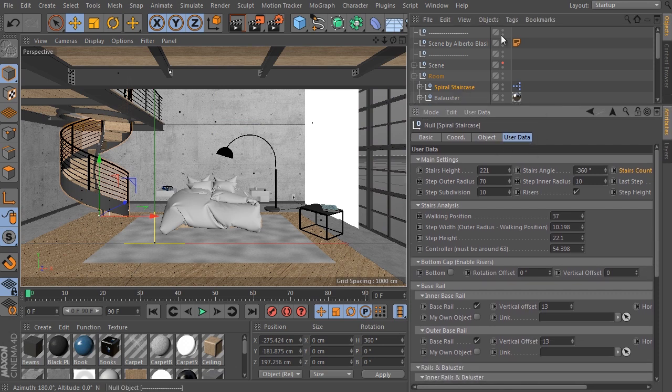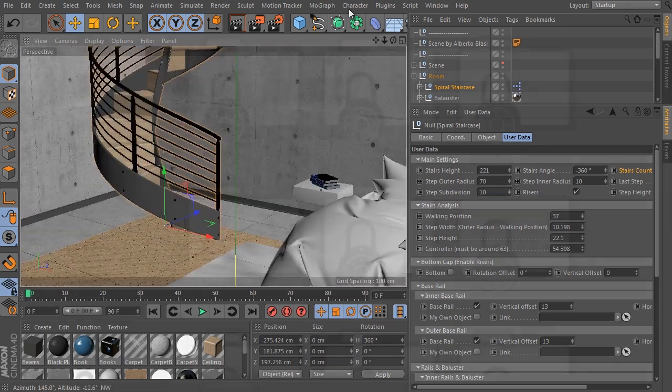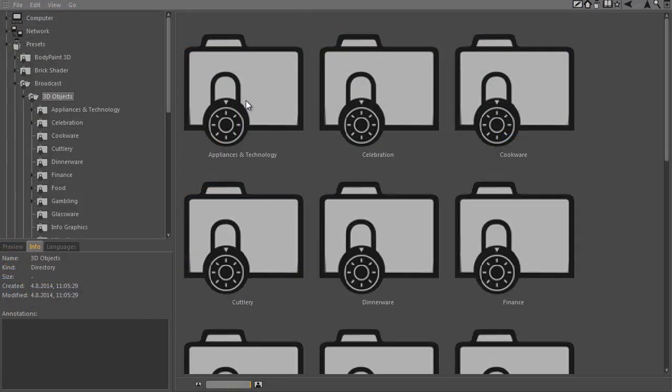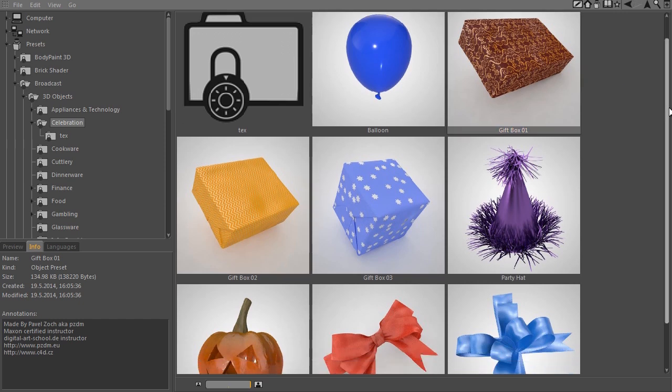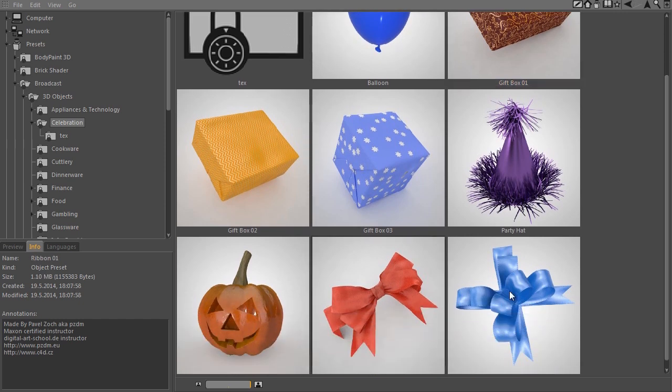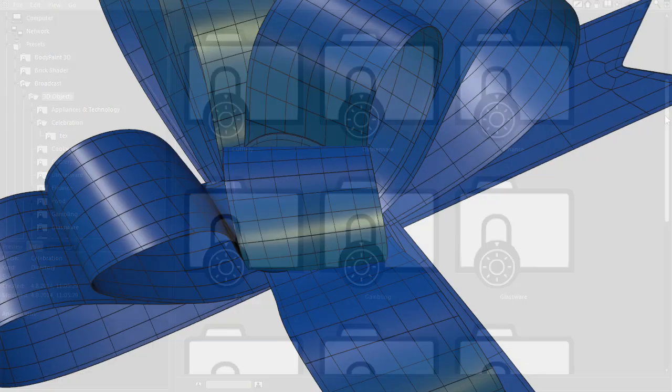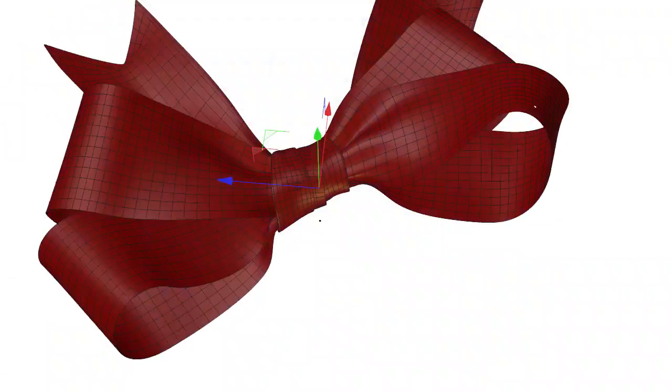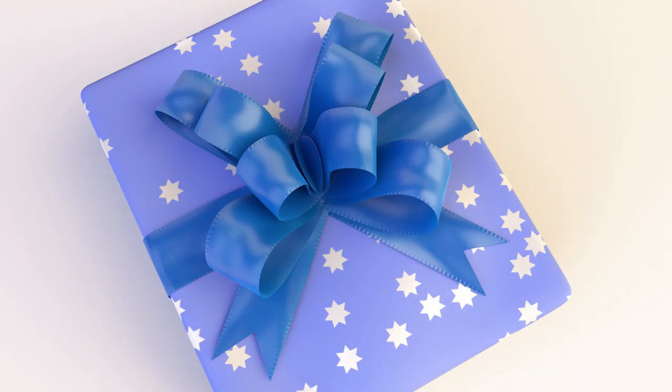You will find these assets in several places in the content browser. First, in the Cinema 4D Broadcast Library celebration folder. In this folder you will find five objects produced by me: three very detailed and differently scaled gift box objects and two differently styled high poly ribbon objects.